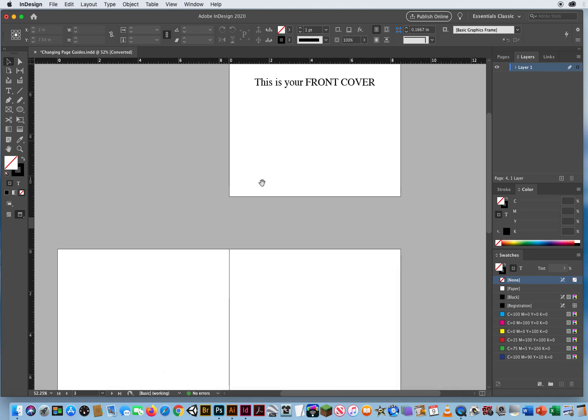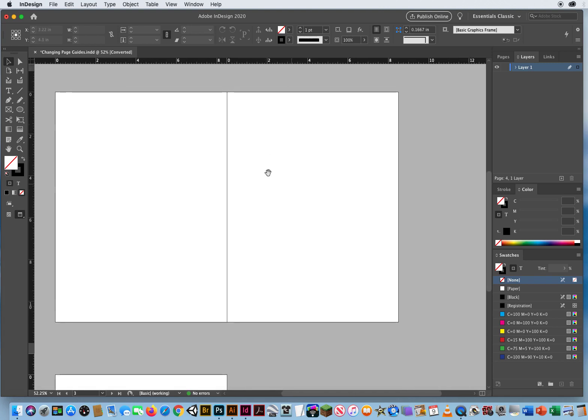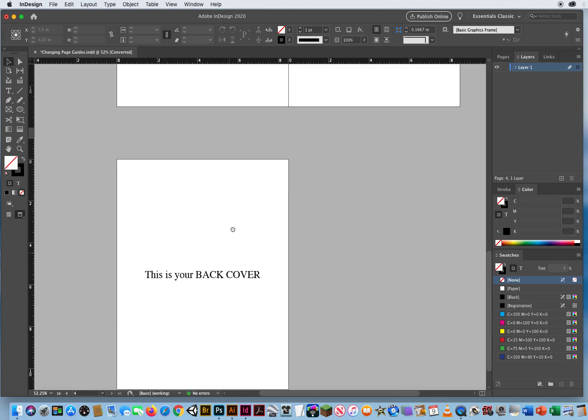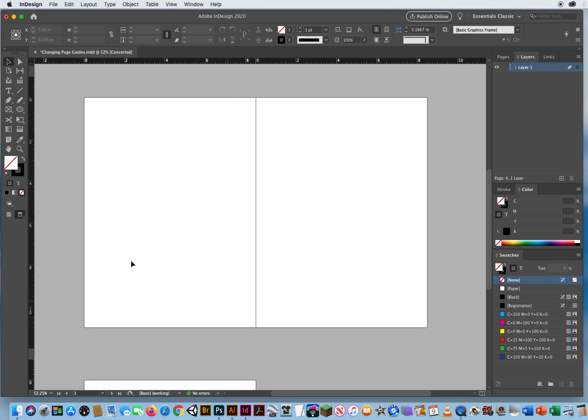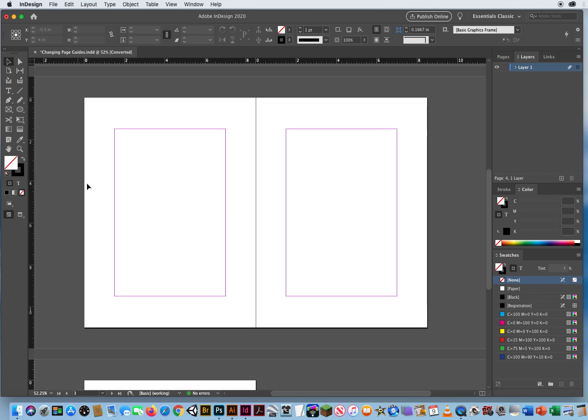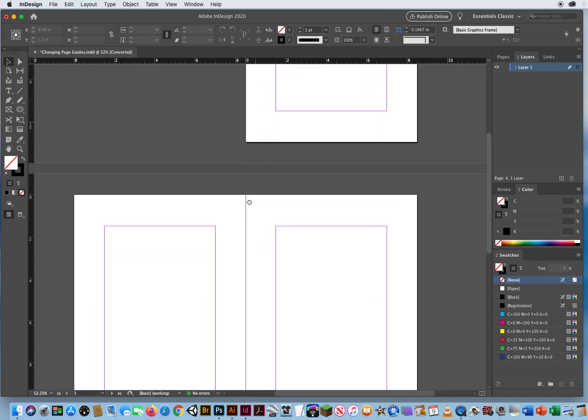Here's my front cover, here's my two inside edges, and there's the back cover. It looks like a blank document, so keep in mind I'm in Preview Mode. I can hit the letter W, and there were Guides on these pages.